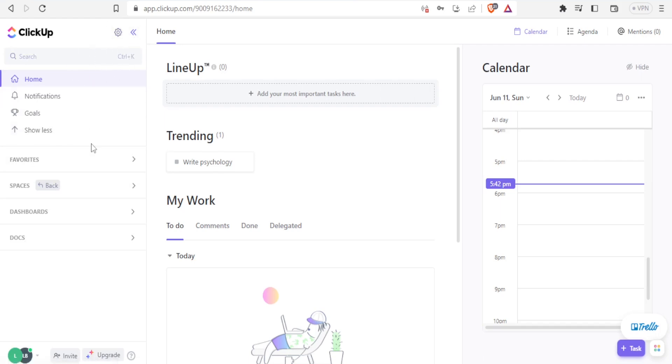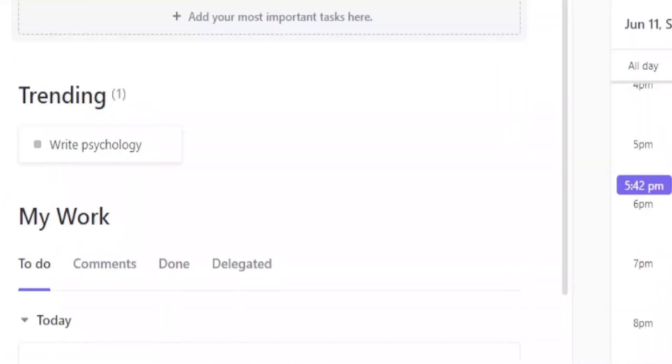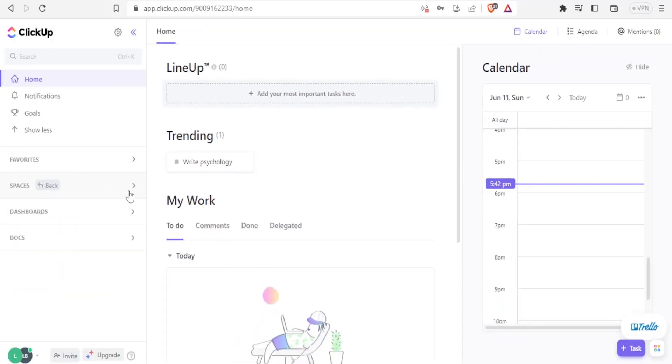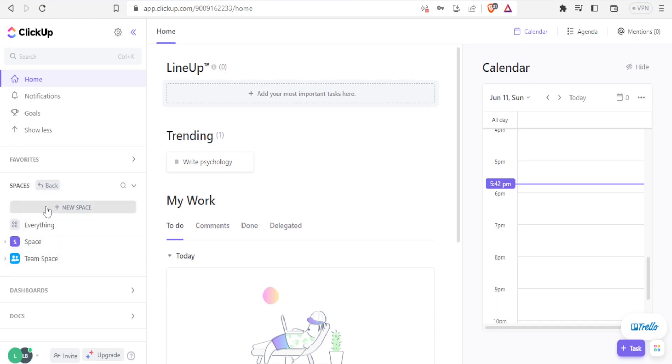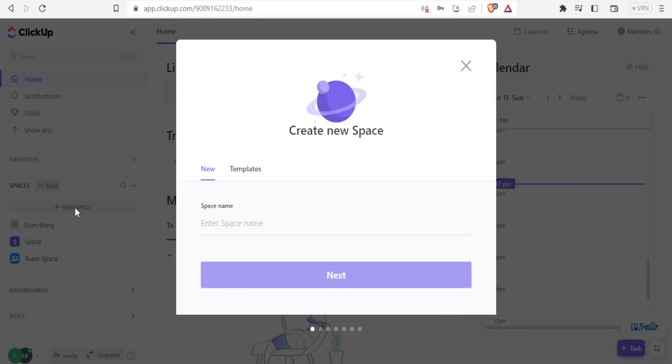So I'm going to be showing you how to create a new space and then how to use ClickUp AI in the work. So with the spaces here on this side, you notice I have some space that I've created here, but to create a new space, you simply click on spaces. Then you click on new space.